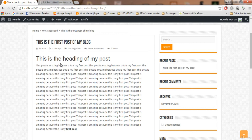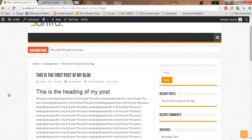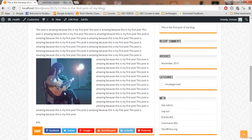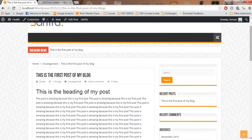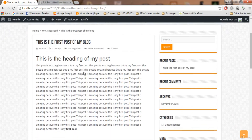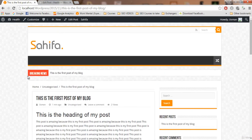On the post detail page, the featured image is not currently shown — that setting is turned off in the theme. We'll turn it on in a future video when we customize the theme, so the featured image will also be displayed on the detail page. I hope you now understand how to create posts in WordPress.